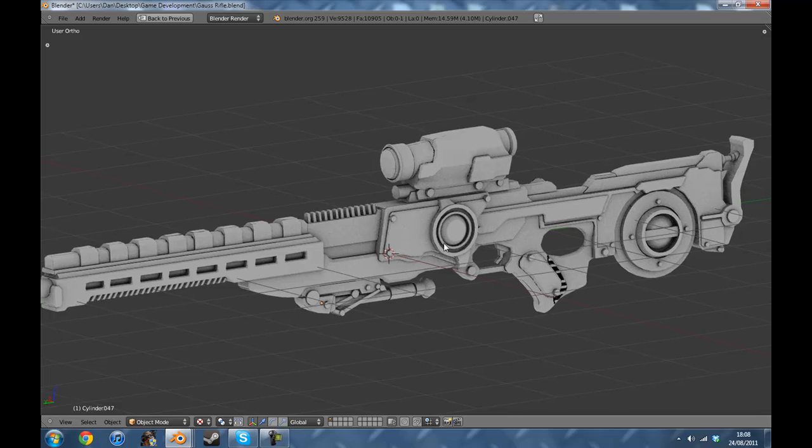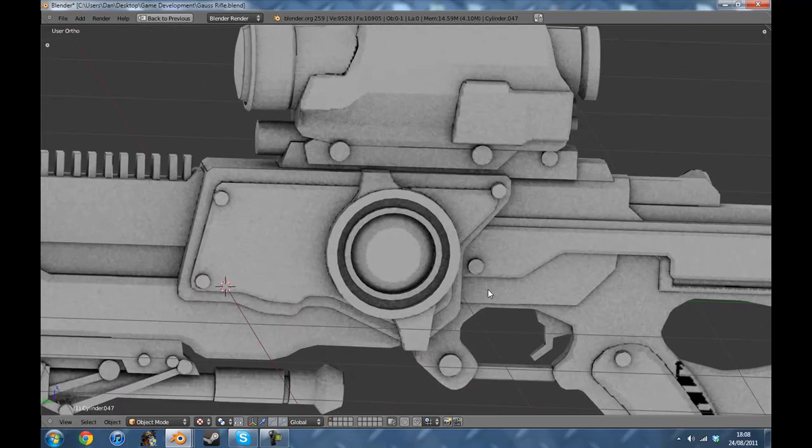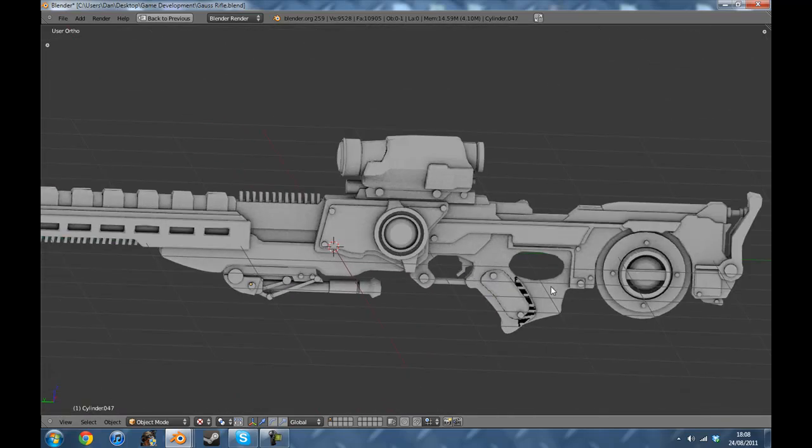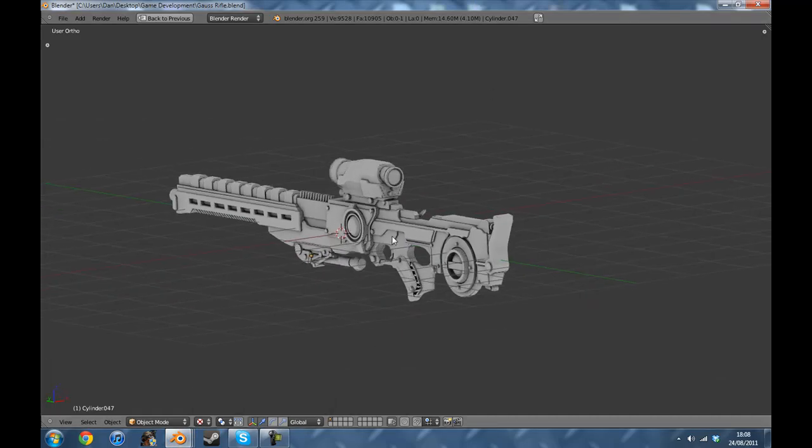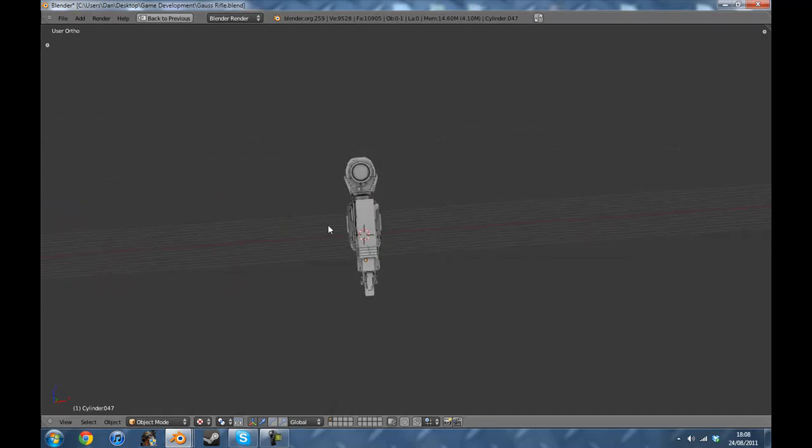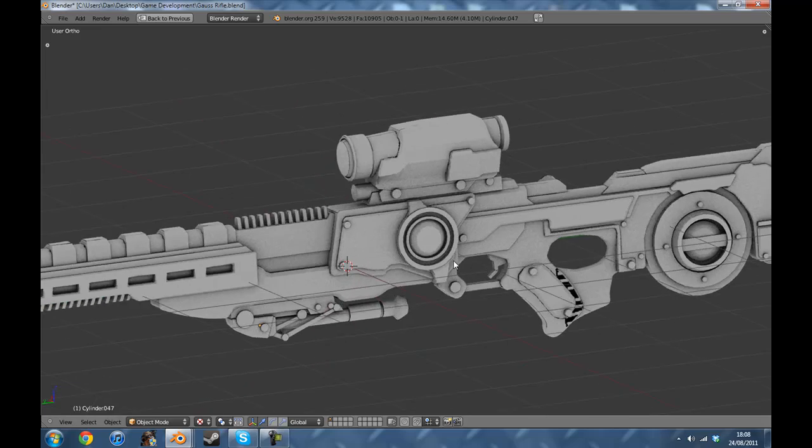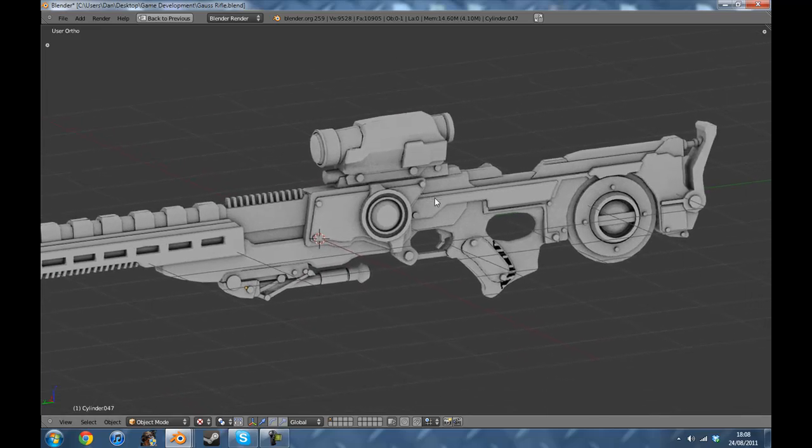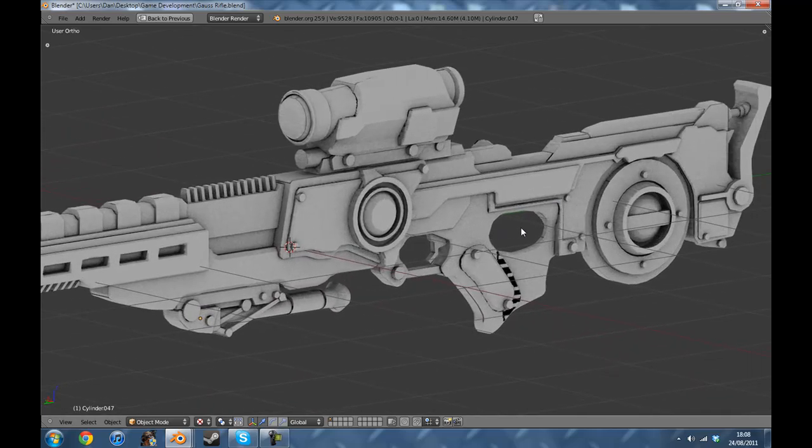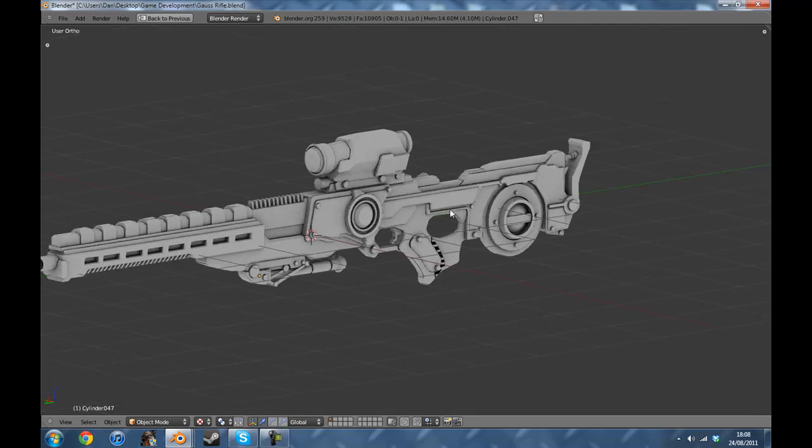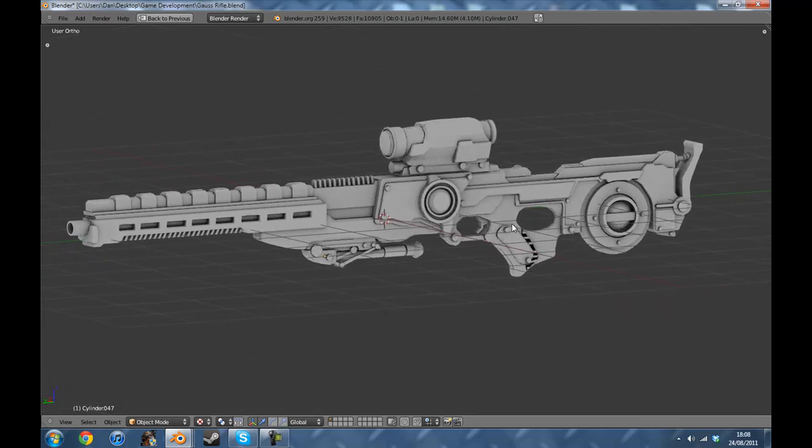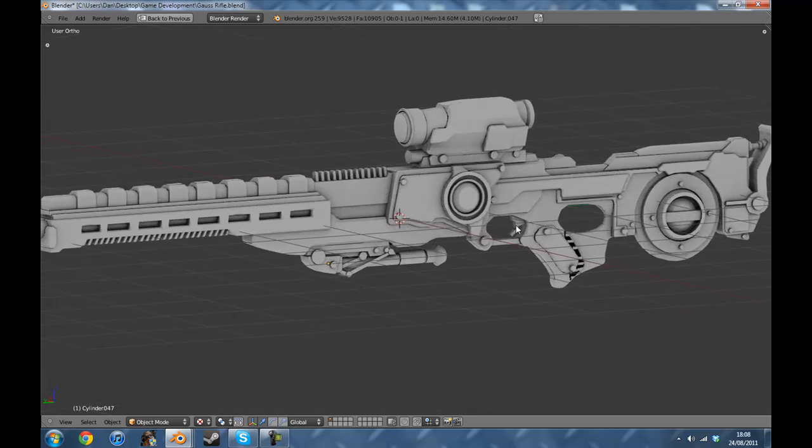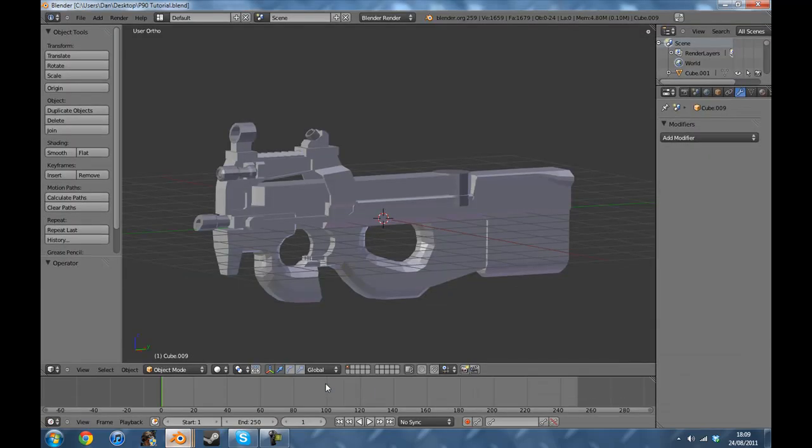So we're going to do this to the P90 that we made in our FPS tutorial. For the next texturing part of our tutorial I'm going to be using the ambient occlusion, but I'm also going to show you how to rip a texture straight from the reference picture you used if one was used.